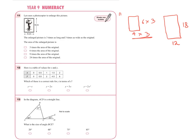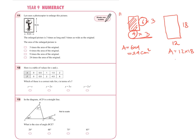So the enlarged dimensions are twelve and eighteen. Now we are not done. The question asks: is the area of the enlarged picture three times, six times, nine times, or twenty-four times the original? To calculate: the area of the original is six times four, which equals twenty-four centimeters squared. The enlarged area is twelve times eighteen, which equals two hundred and sixteen.